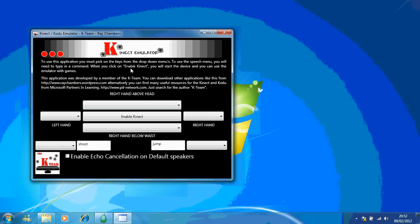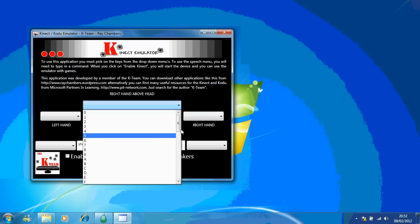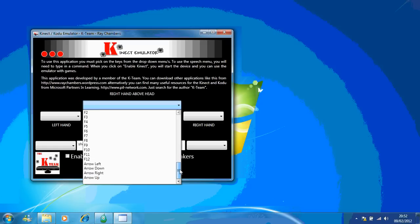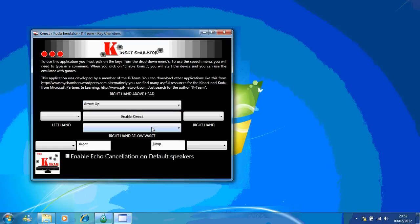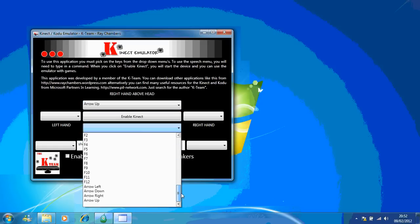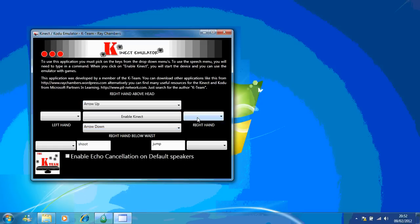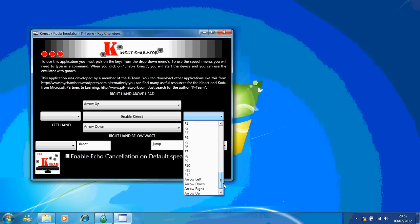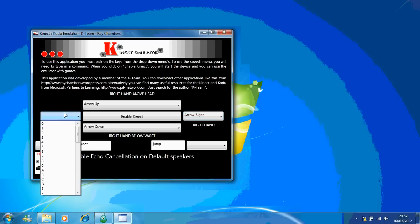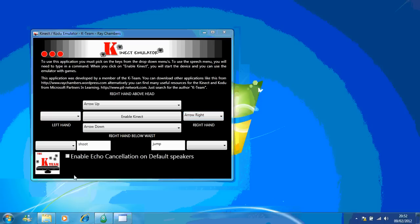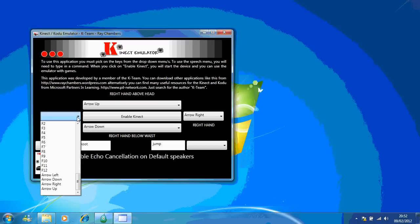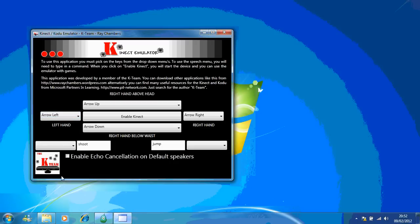Now the first thing you'll notice is the different options you've got, so you can choose your keys. If I use this drop-down menu, I'm going to choose the up key, the down key, right, and left.